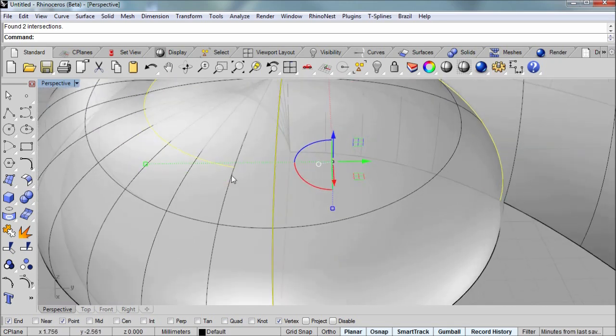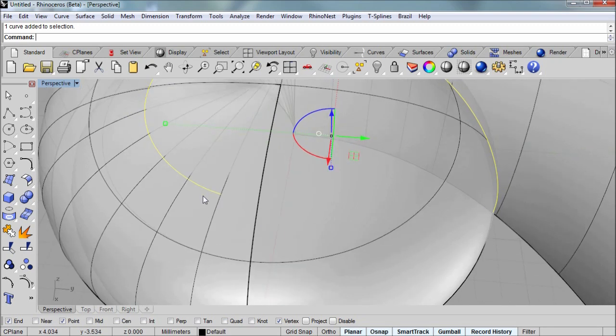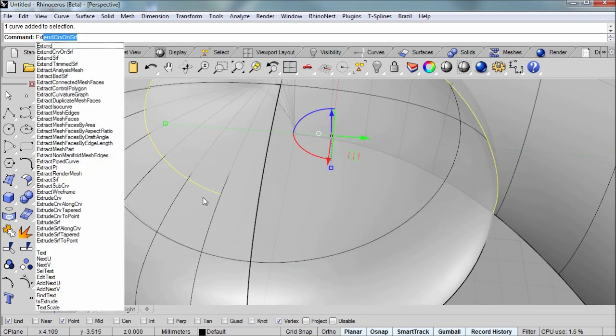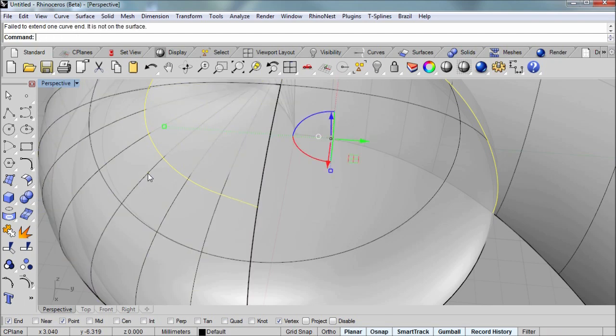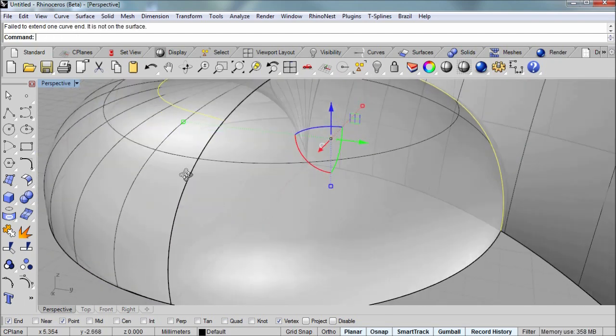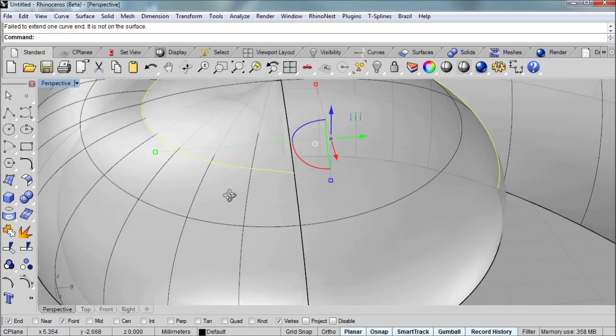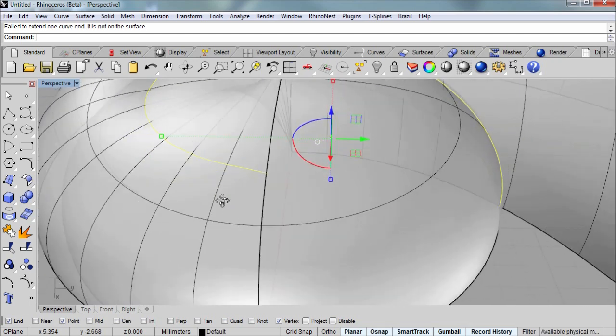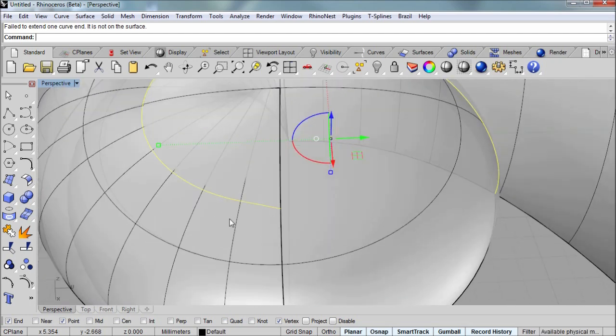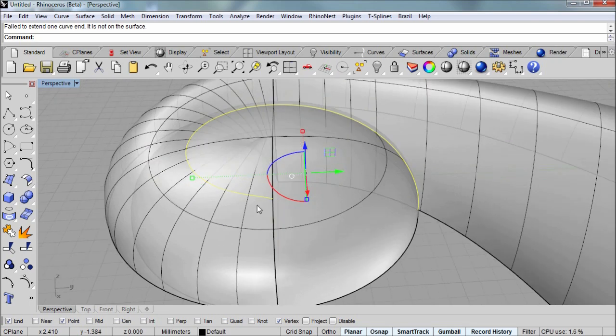So what I'm going to do is I'm going to select that one curve and run the command extend curve on SRF. So I want to extend that curve on a surface. And the command line wants to know what surface to extend upon. So I'll select that end of the polysurface, the sweep one that we made. And you can see that the curve goes all the way to the end now.